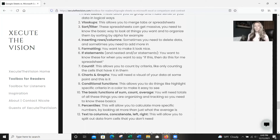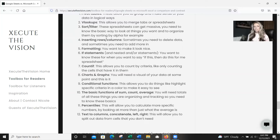IF statements — that is when you want to say to the spreadsheet: if this, then do this. Those are really handy, and you're going to need to know nested AND/OR statements as well. COUNTIF is going to allow you to count by criteria — so if you only want to count the cells that have X in them, you can do that with this.